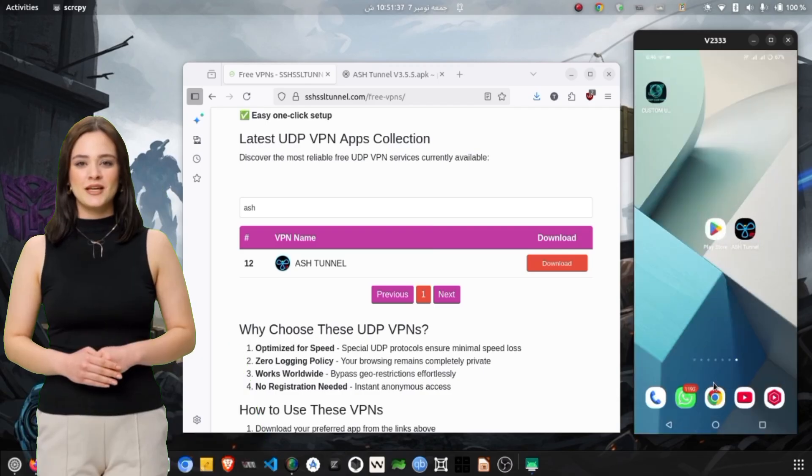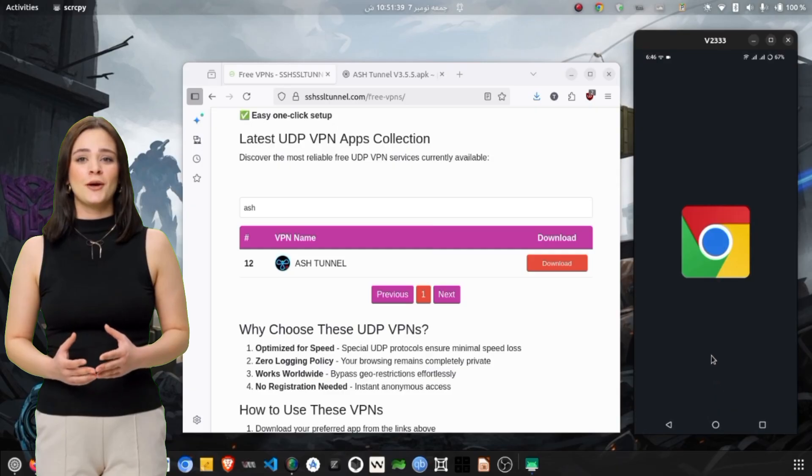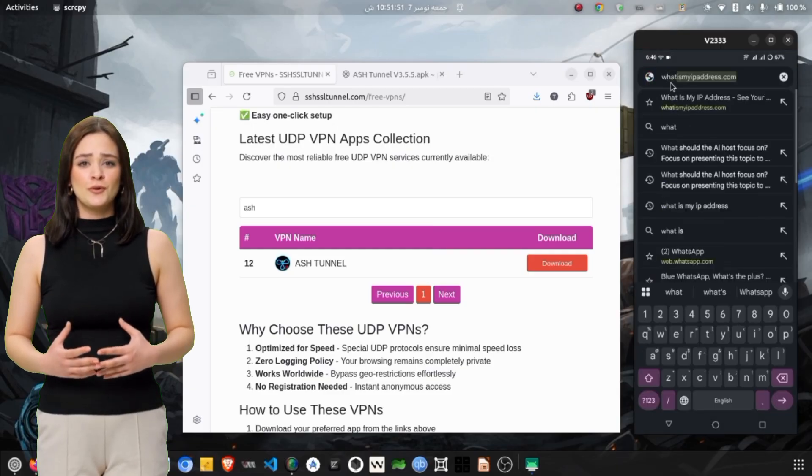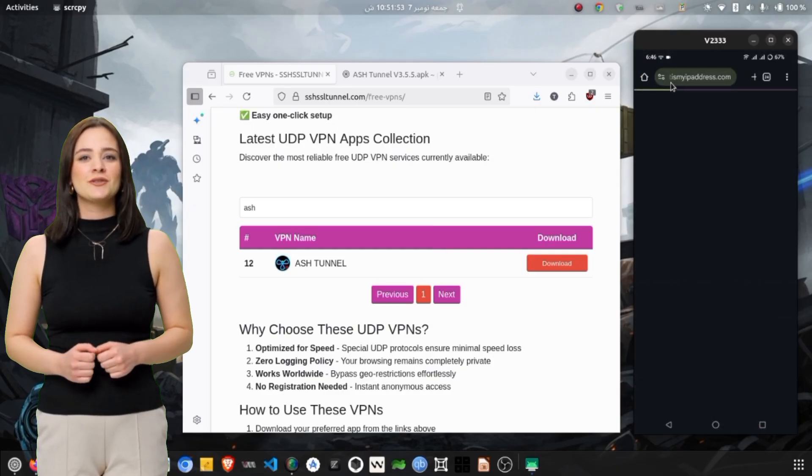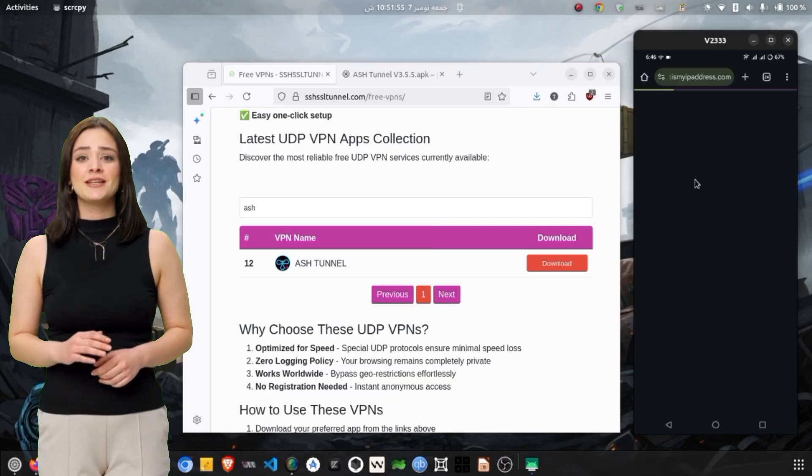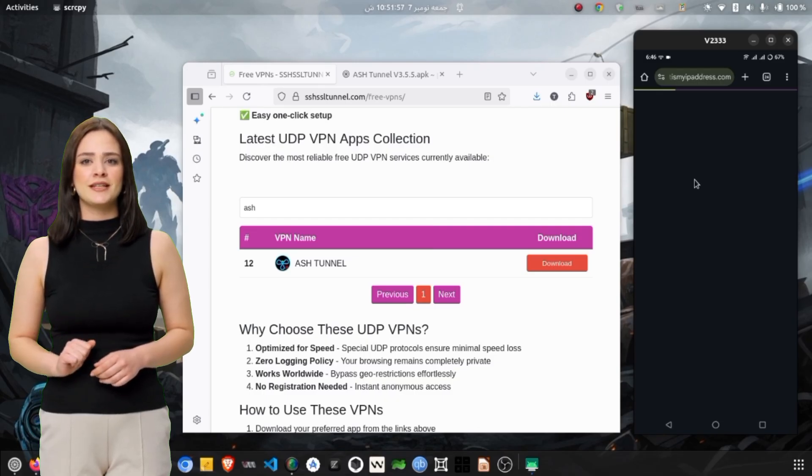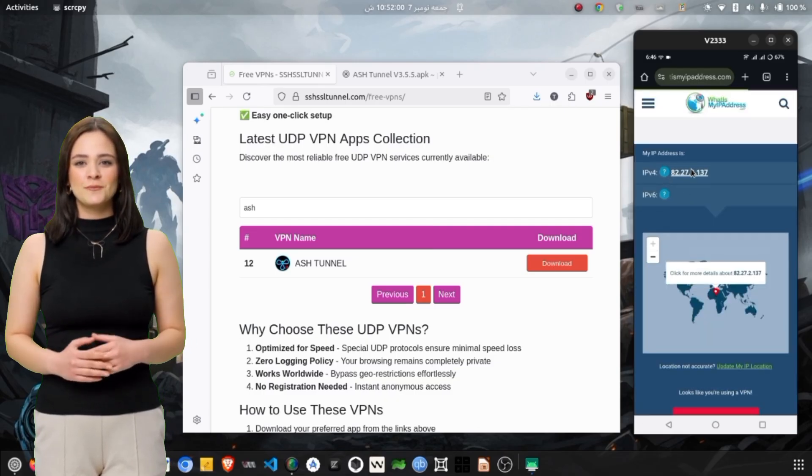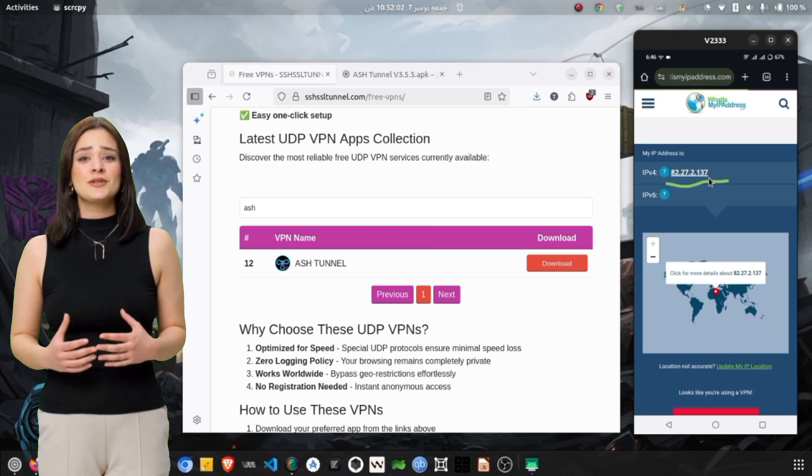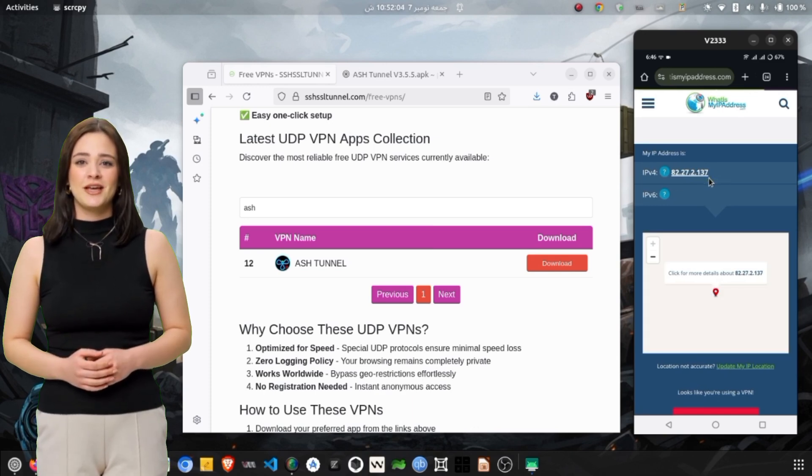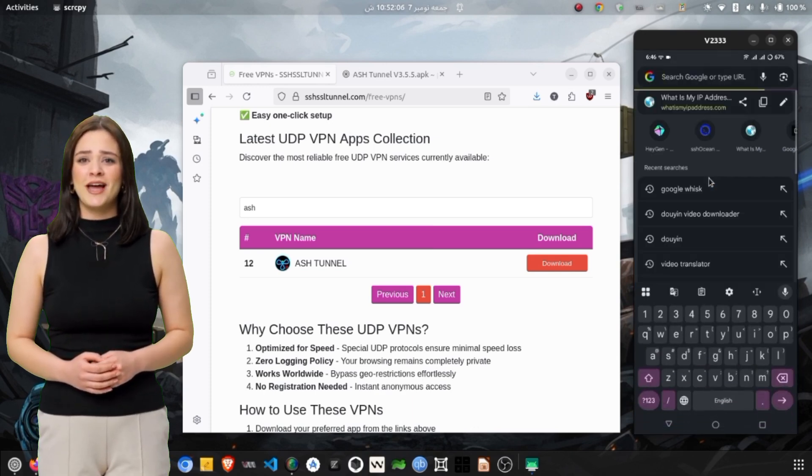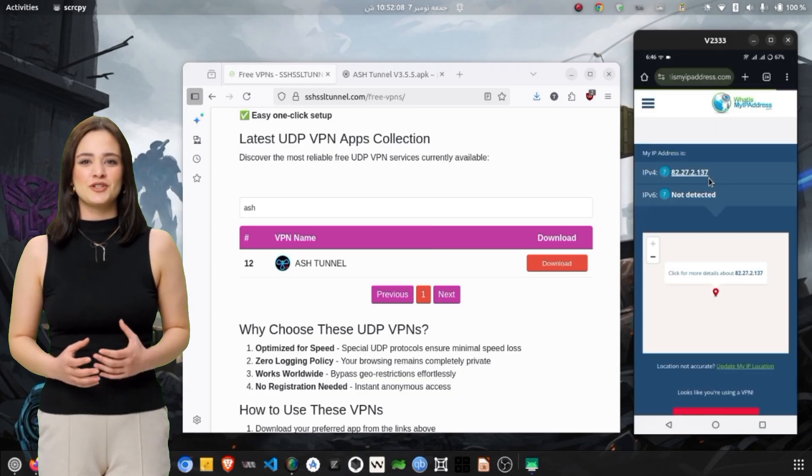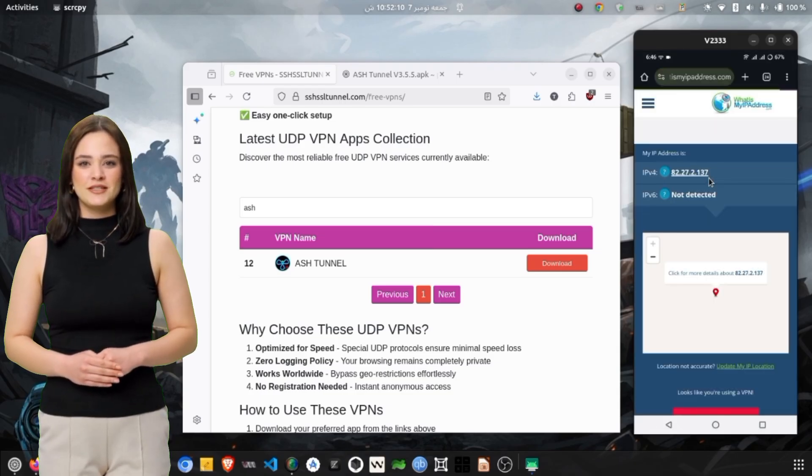To confirm that your VPN is working correctly, open any web browser and visit a website like whatsmyipaddress.com. Before connecting, note your current IP address and then refresh the page after connecting to the VPN. If your IP address has changed and now displays the country of your selected server, that means your VPN is fully functional and encrypting your traffic successfully.